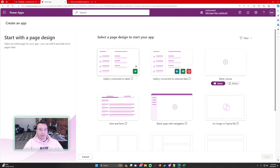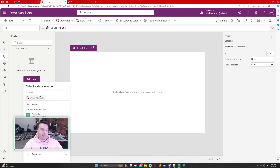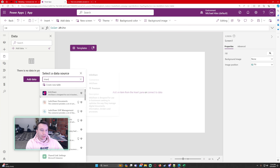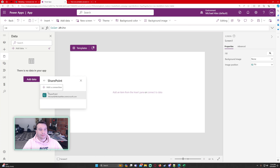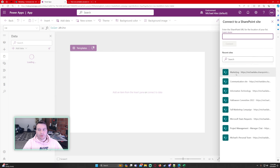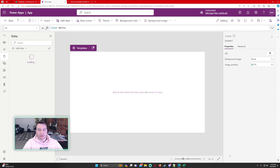Let's go ahead and navigate over to my Power App. I'll create a new screen and add my SharePoint data source, uploading my contractor list so we can use it to patch the Excel data into.